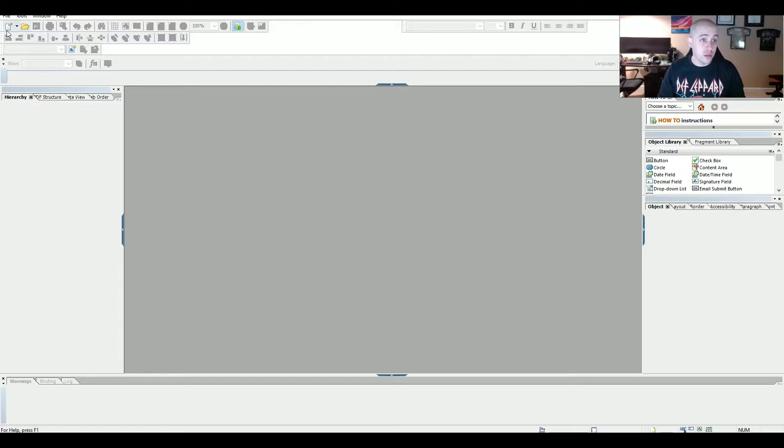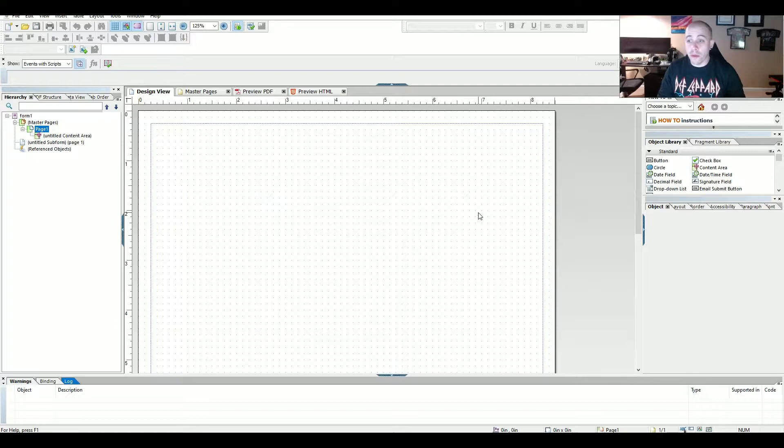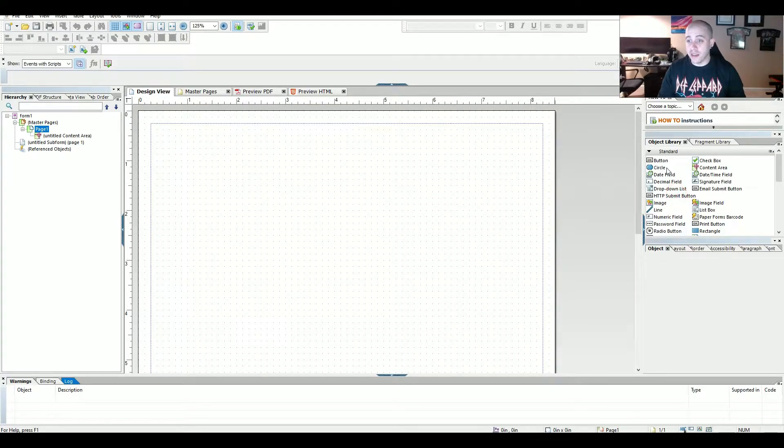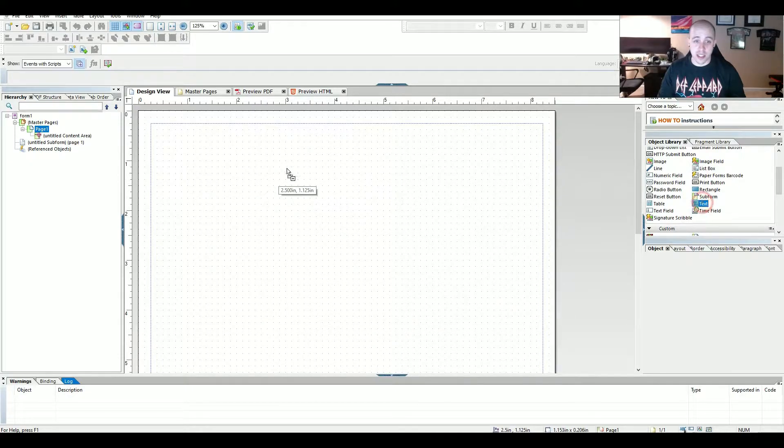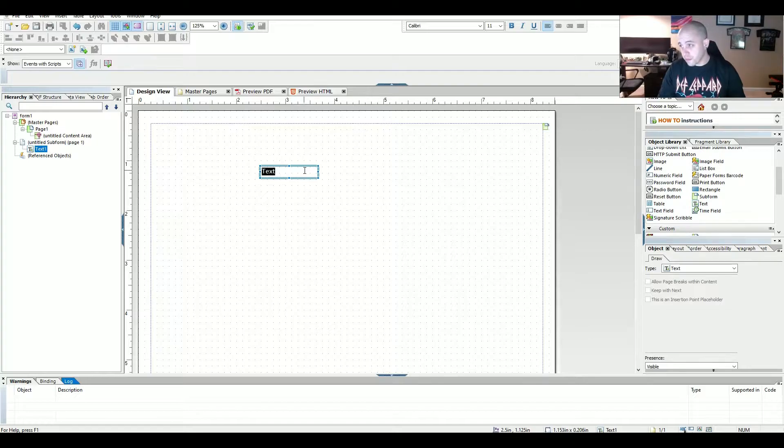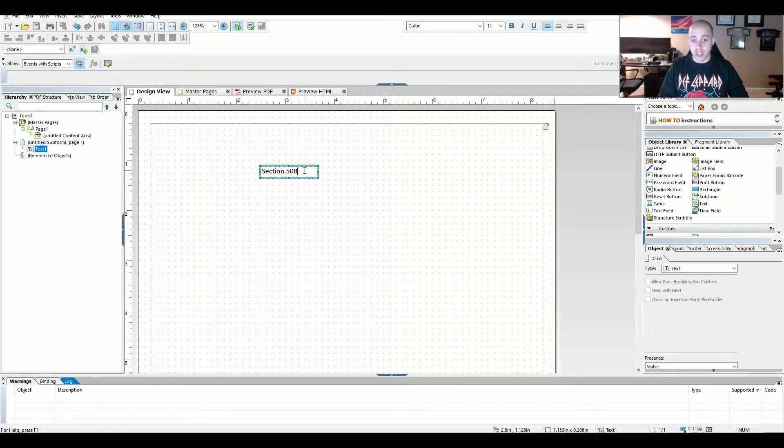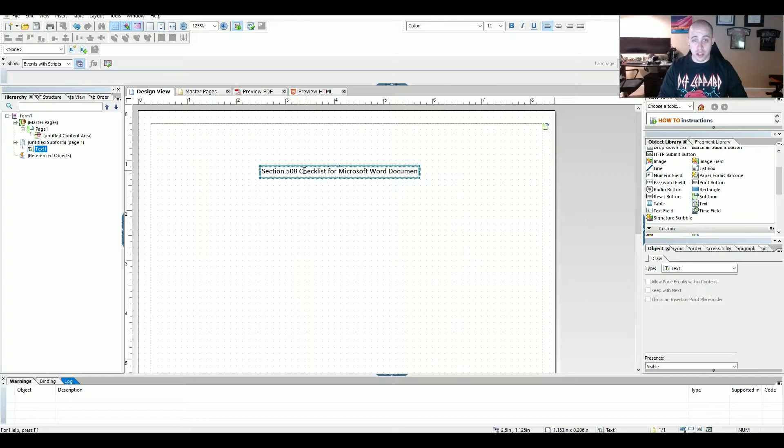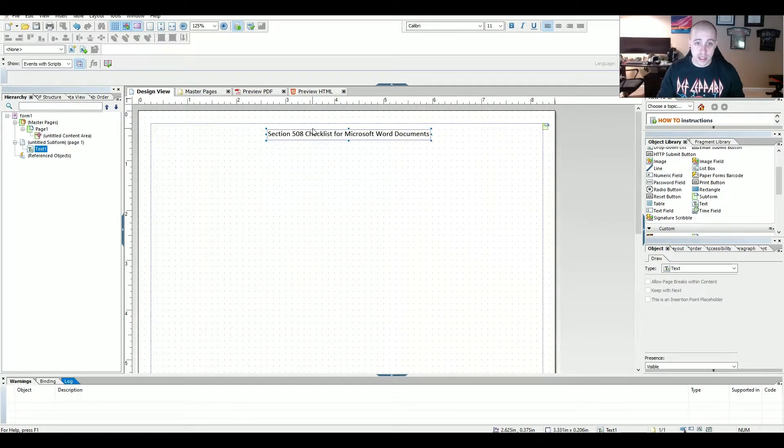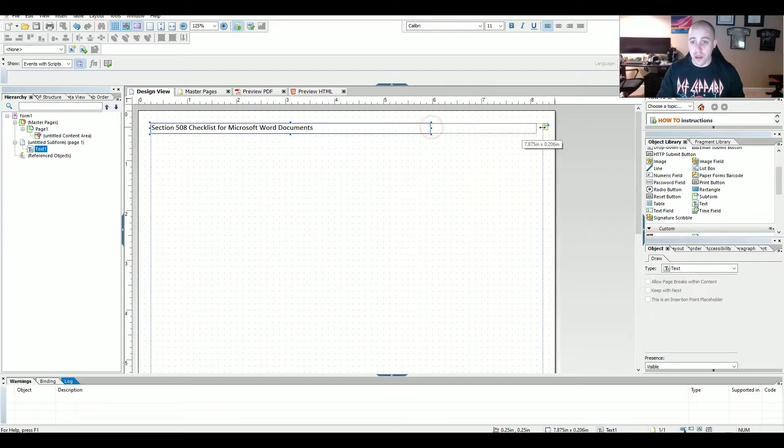The first thing I'm going to do is create a new page. This creates a master form page that we can use, and we have a variety of things that we can drag over into this content. And I'm also going to make this accessible. So to begin, let's call this Section 508 Checklist for Microsoft Word Documents. And I'm going to drag this to the top, expand the zone out a little bit, and center it.